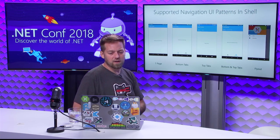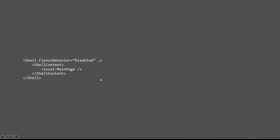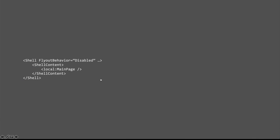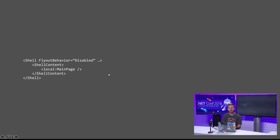Here are screen samples of the different UI configurations — single page, bottom tab, top tab, and combinations. For a single page, it's very simple: I don't need a data template for a single page I'm immediately loading, and since I have just one page I can disable the flyout. You'll notice I'm specifying shell content without explicitly writing the shell item and shell section — those are inferred and created automatically so your XAML doesn't get unnecessarily verbose.